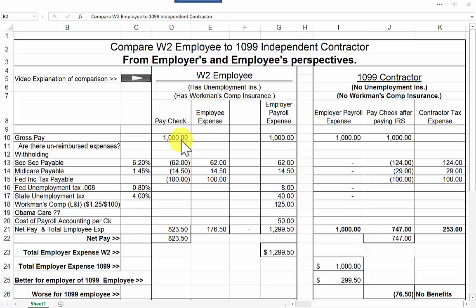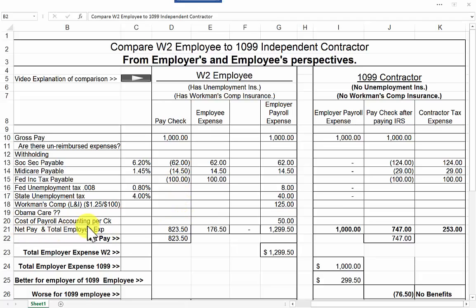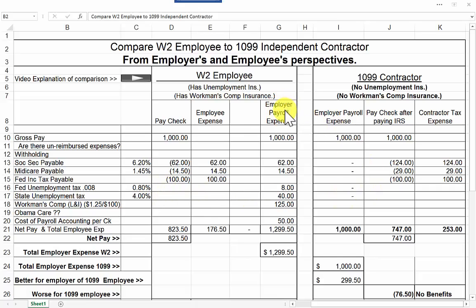The W-2 employee has deductions required by law that the employer has to take out of that paycheck — that being Social Security at 6.2%, Medicare, and federal income tax. The net pay to the employee is $823.50. The employee's expense is the $62, the $14.50, and the $100 — those are employee federal tax expenses that the employee paid, but the employer took them out on his behalf by law. Now the employer gets the privilege of matching those expenses.